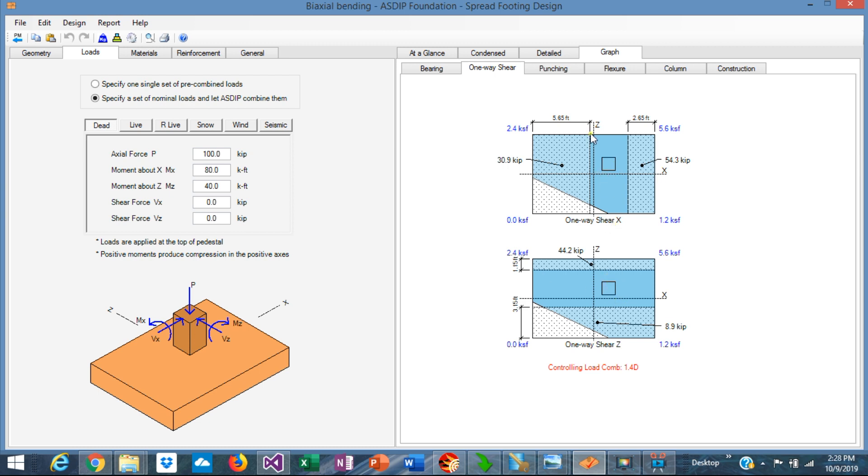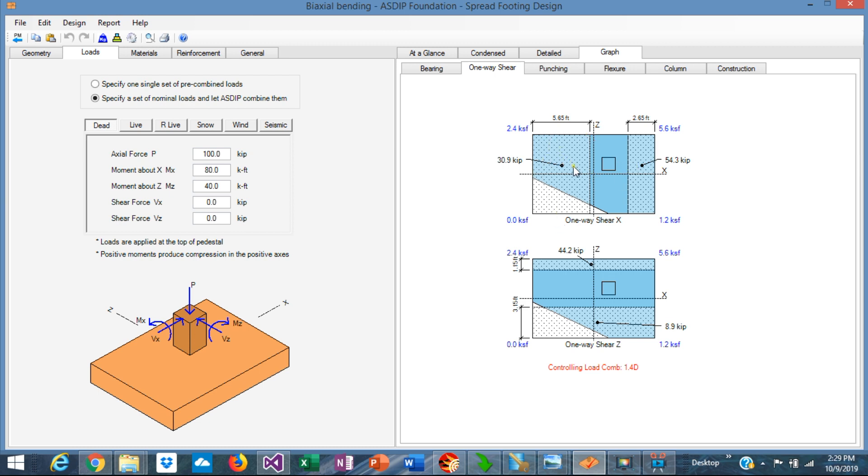Basically, the shear force along the critical section is the volume of this shape, which is delimited by the footing itself, the critical section, and the bearing pressure underneath. You can see that this shape is irregular, both in plan and in elevation. The volume calculation of these irregular shapes is not easy if you do it by hand. ASDIP Foundation uses a series of integrals to calculate the volume of these shapes.